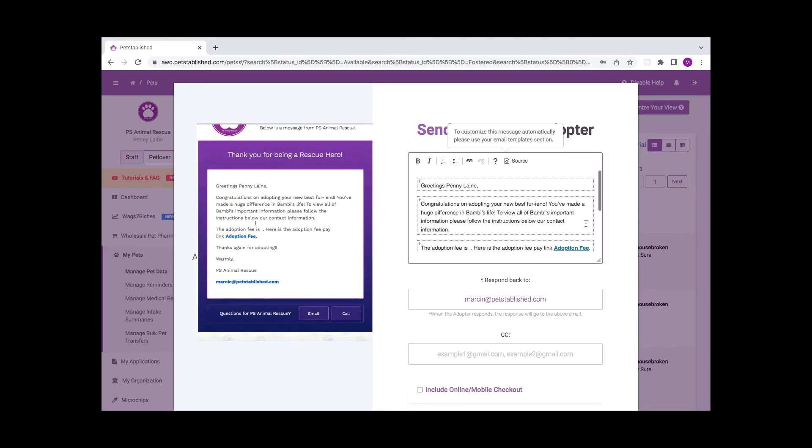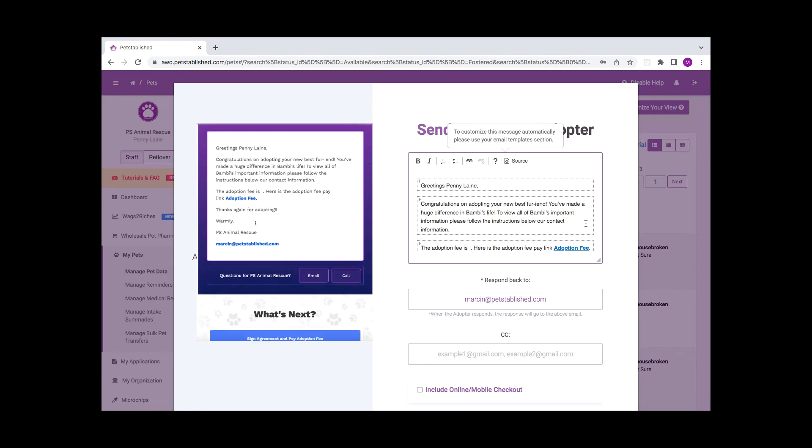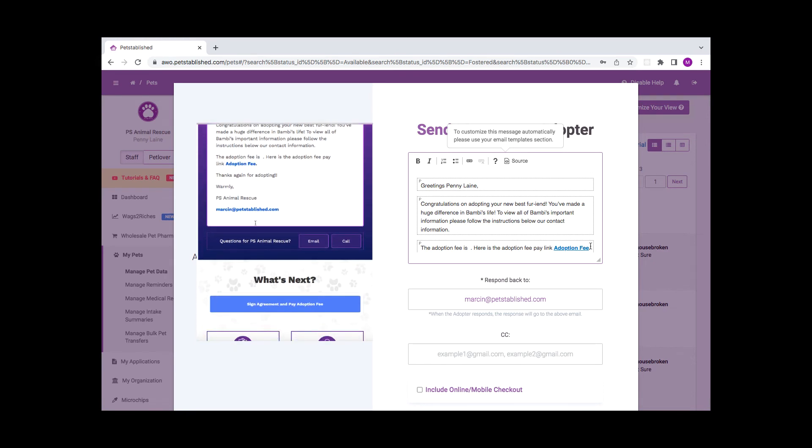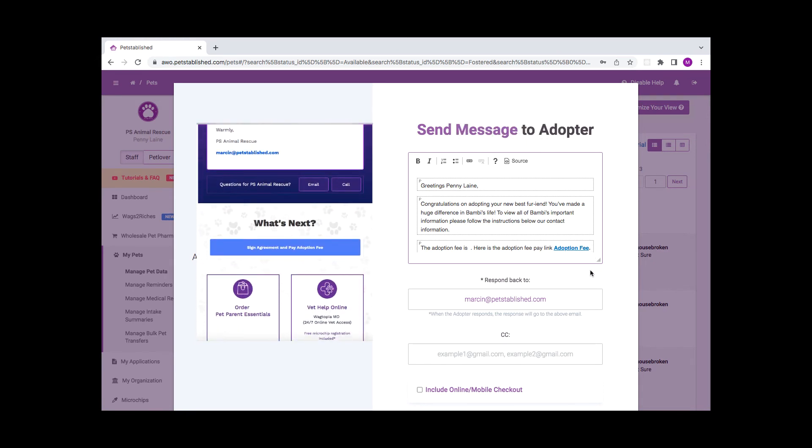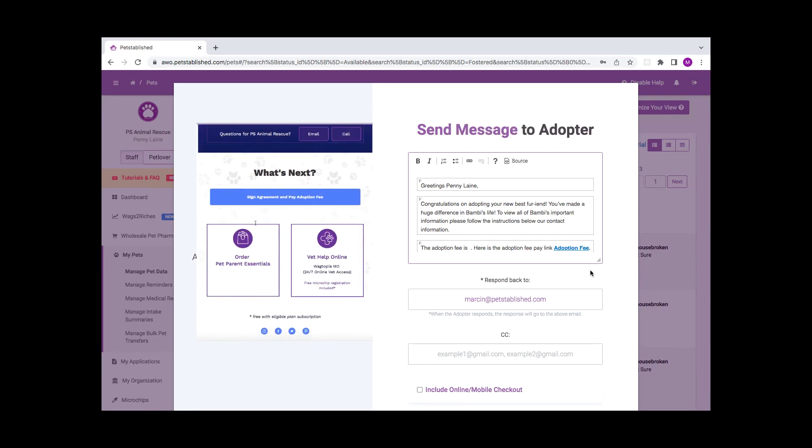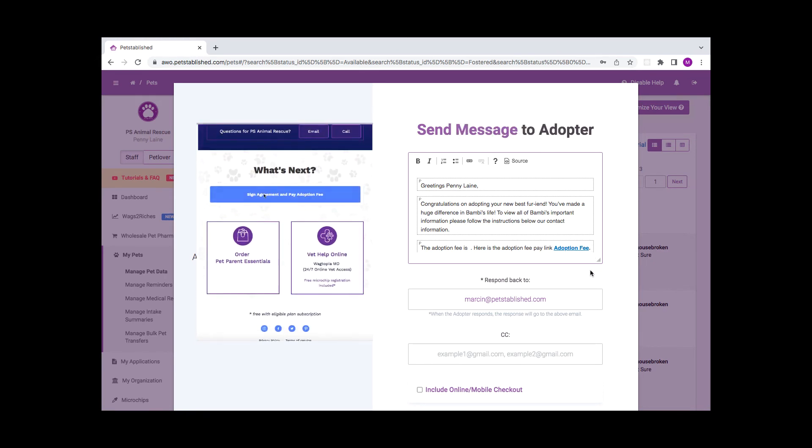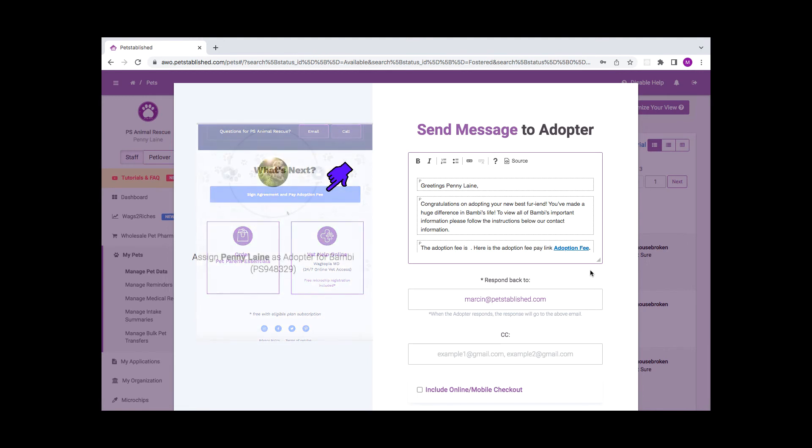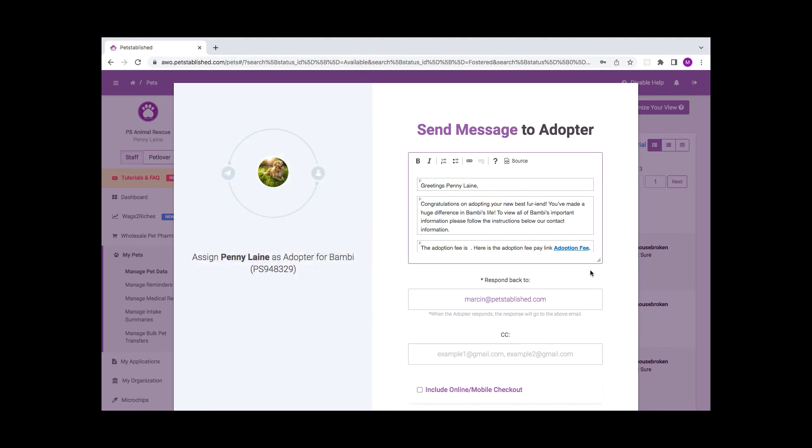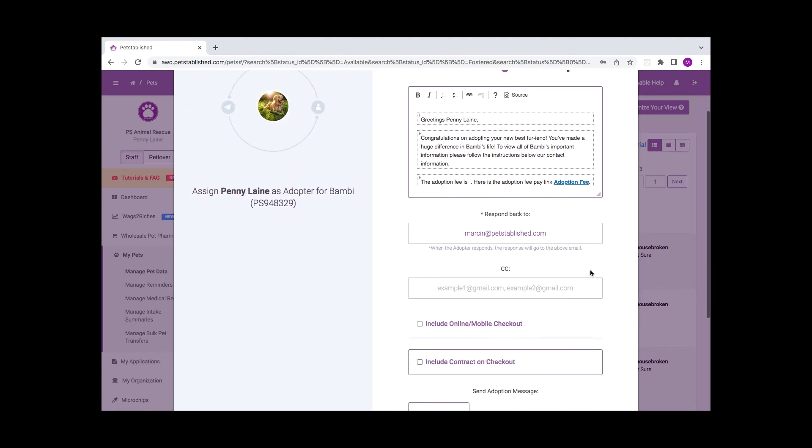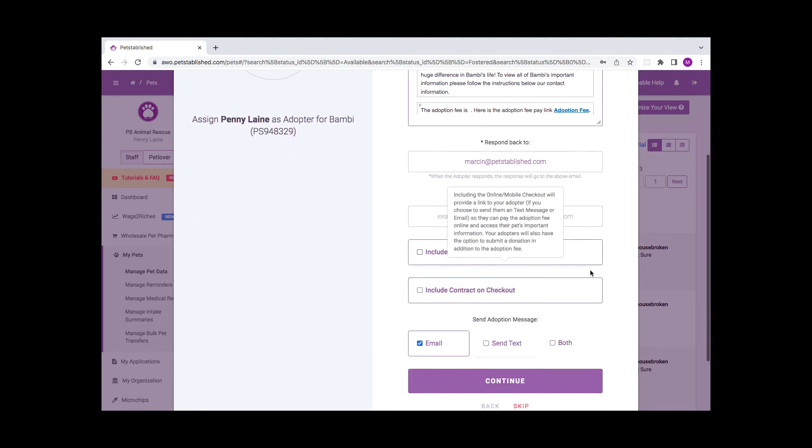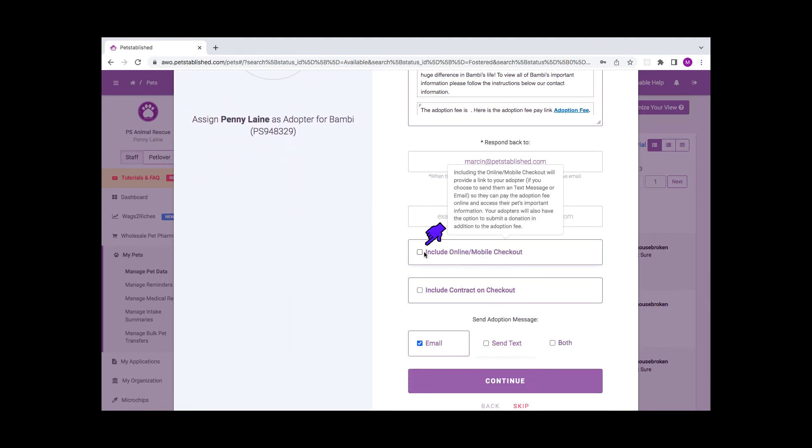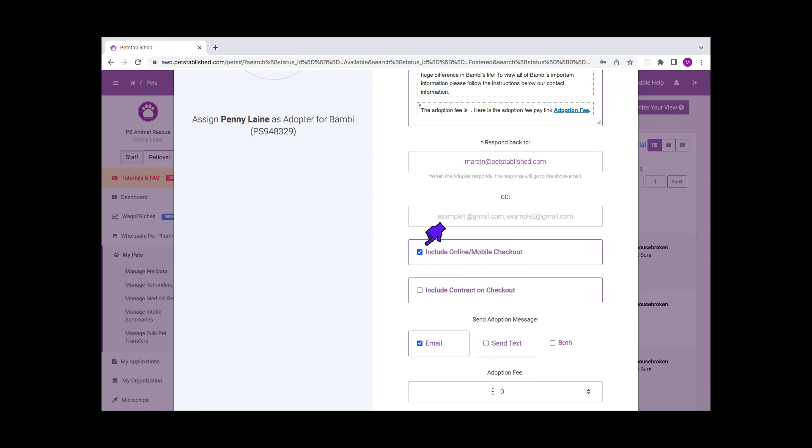In this email, your adopter will receive a link to access their electronic adoption packet, helpful training videos, and other resources to help them care for their pets. In addition, our new online mobile checkout will provide a link to your adopter to submit the adoption fee online and make additional donations to your organization.